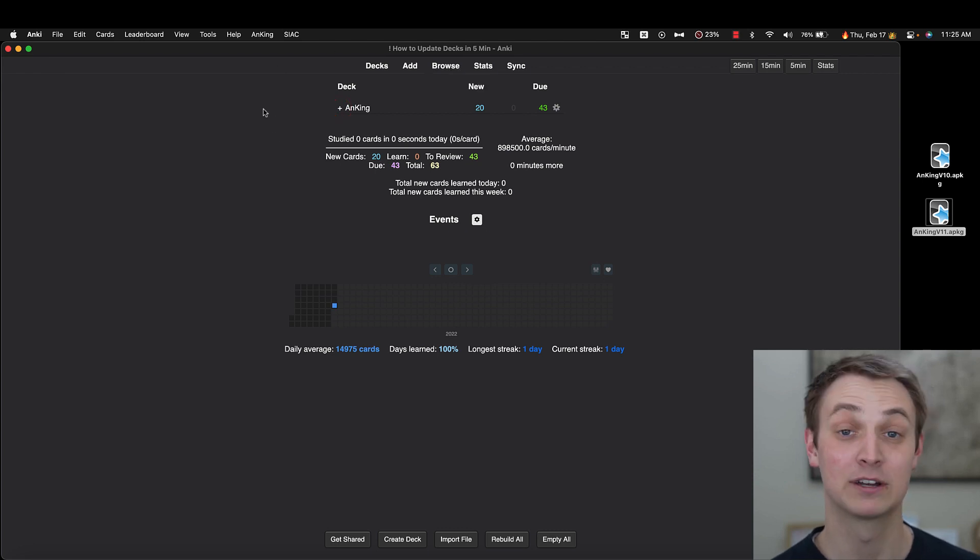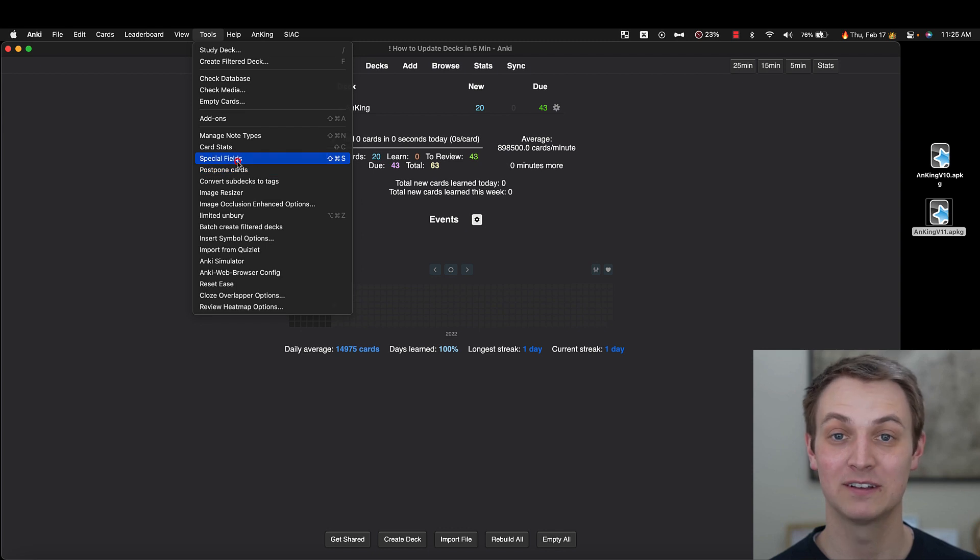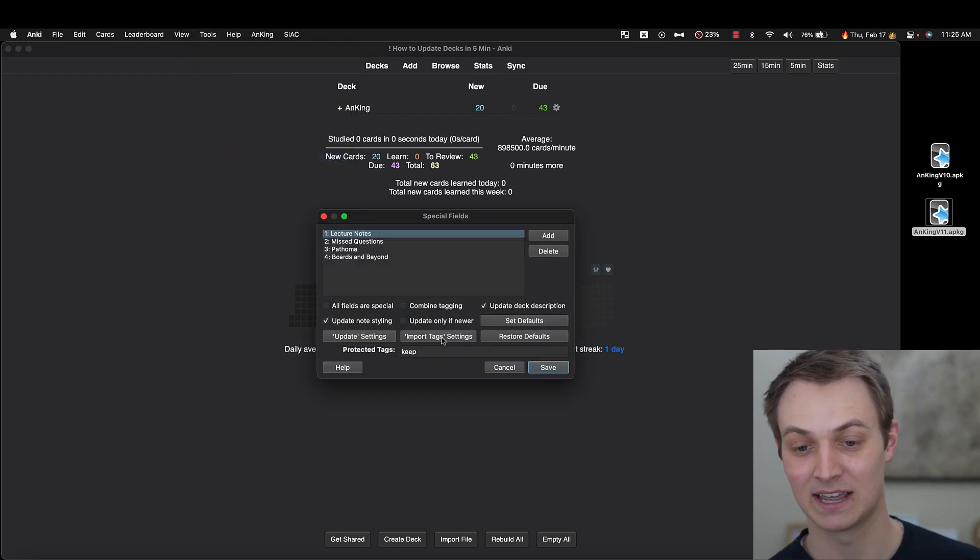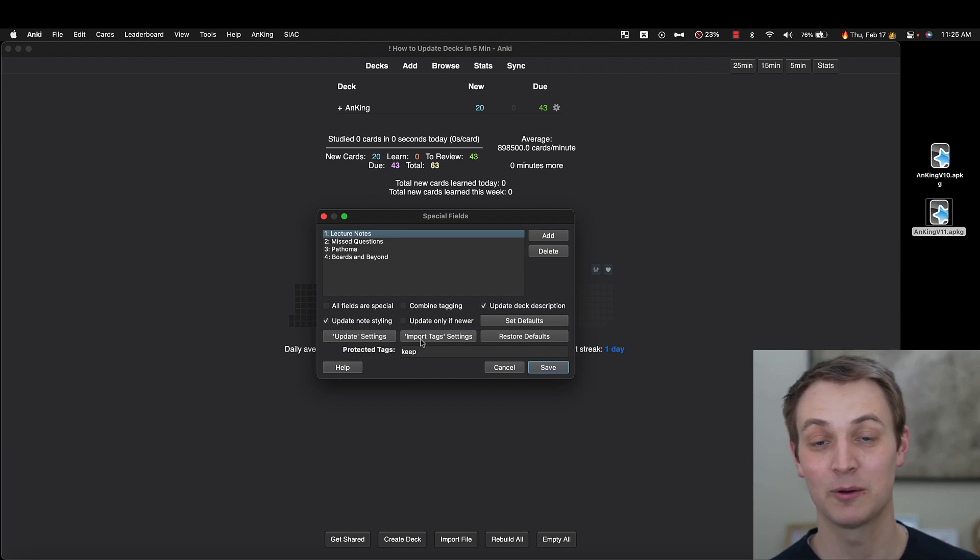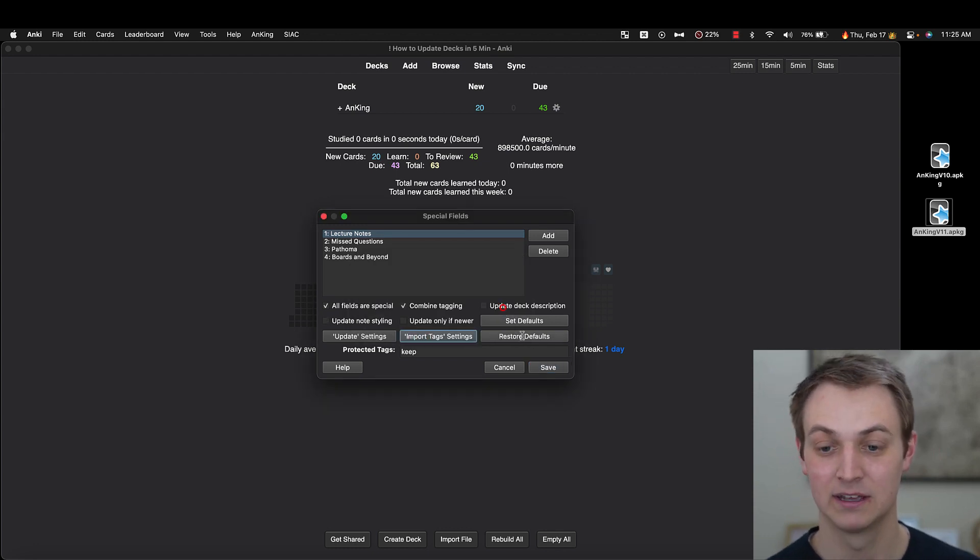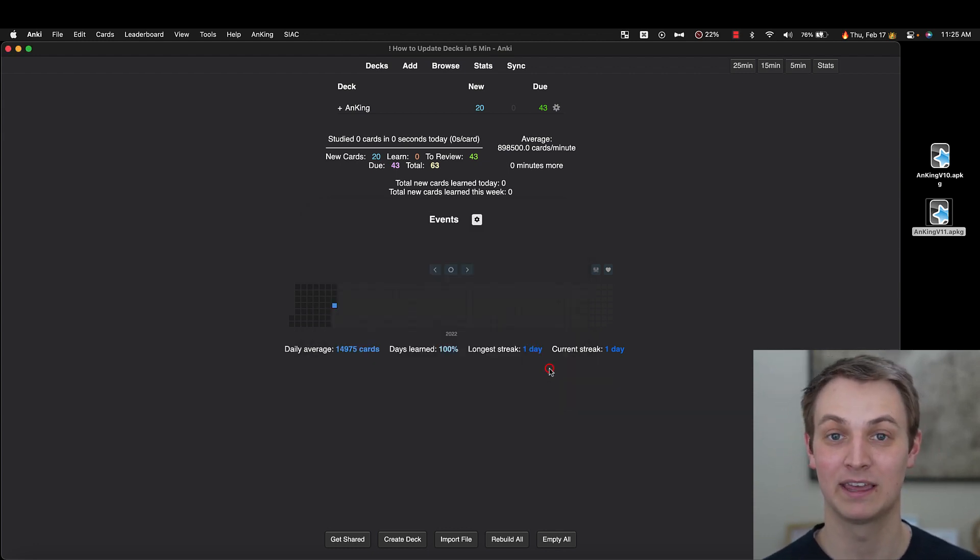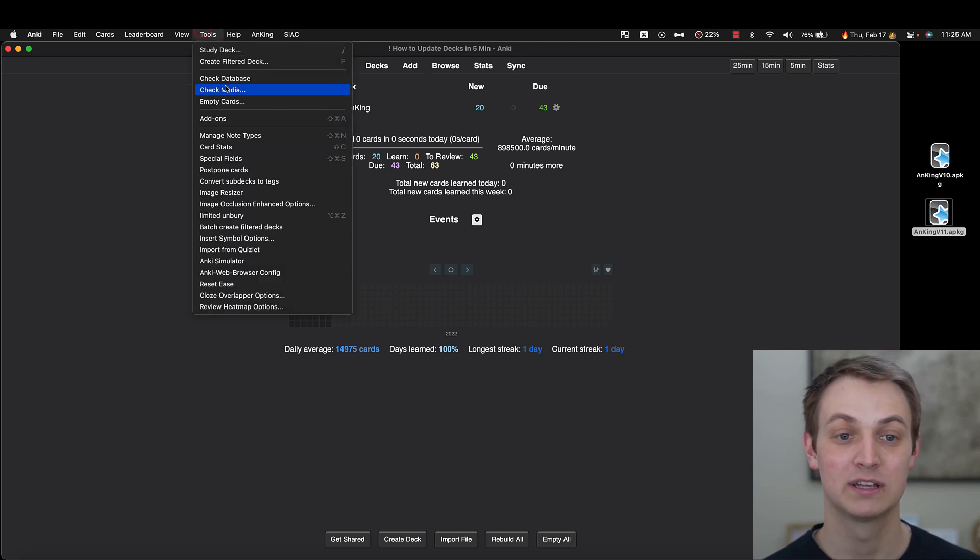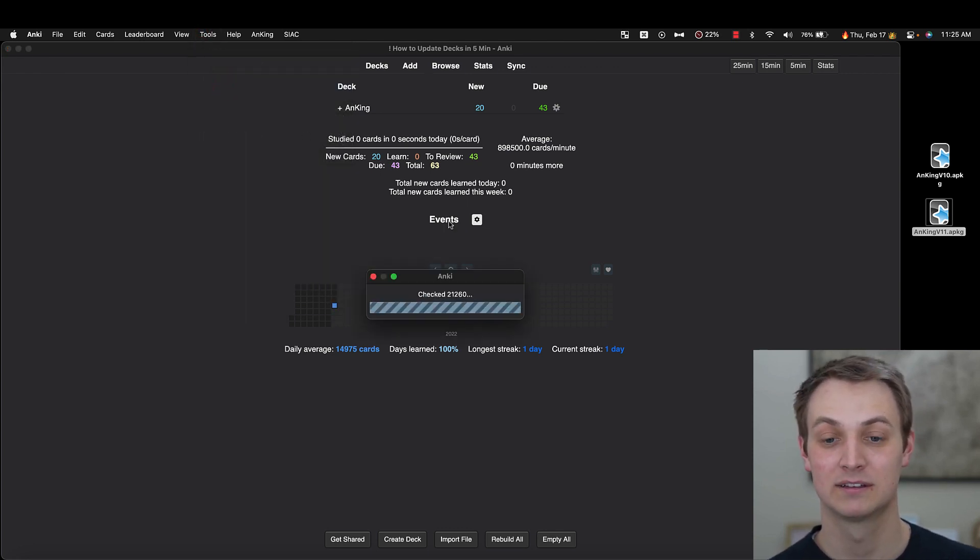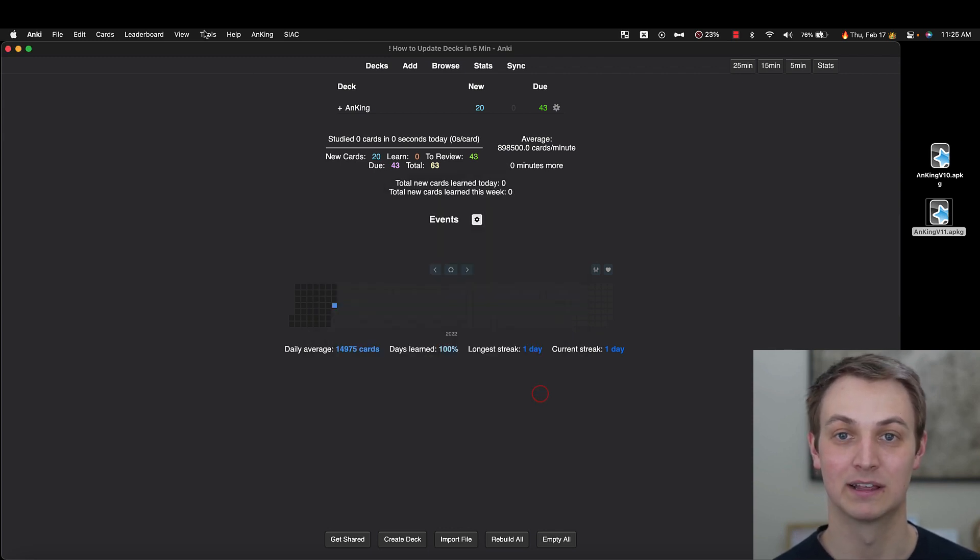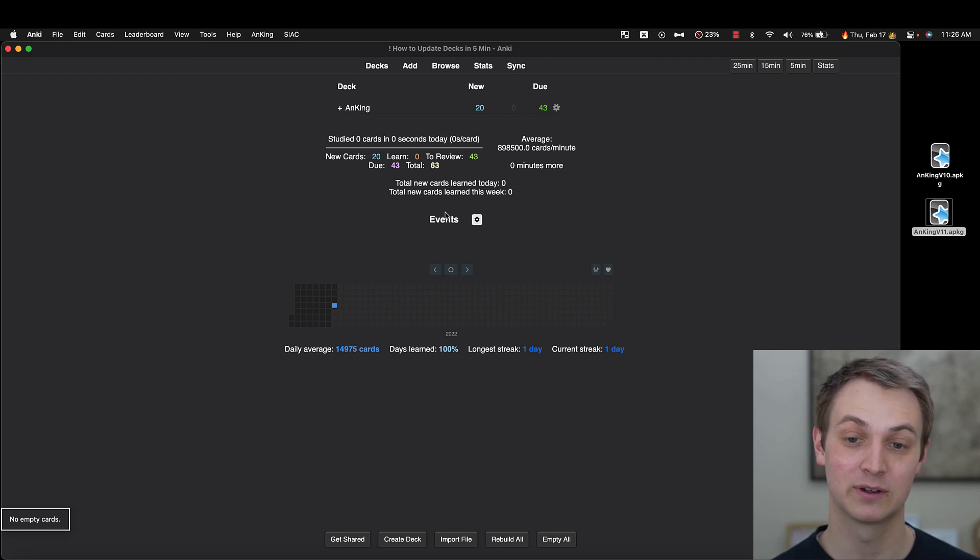And I'm going to go into the browser. Well, actually, let's see. The first thing I've got on my list to do is go to tools and then we're going to go to special fields add-on. And I'm going to click the import tag settings button. We clicked update settings before. I'm going to click import tags. That just makes it so that if you import anything, it's not going to cause any issues. The next thing I'm going to do is tools check media. And this one, all of them are missing, so it's not a big deal. And then tools empty cards, I would also recommend doing. You can see there's no empty cards.